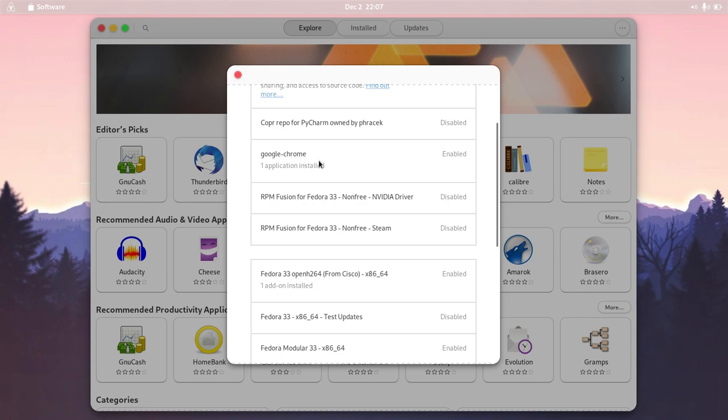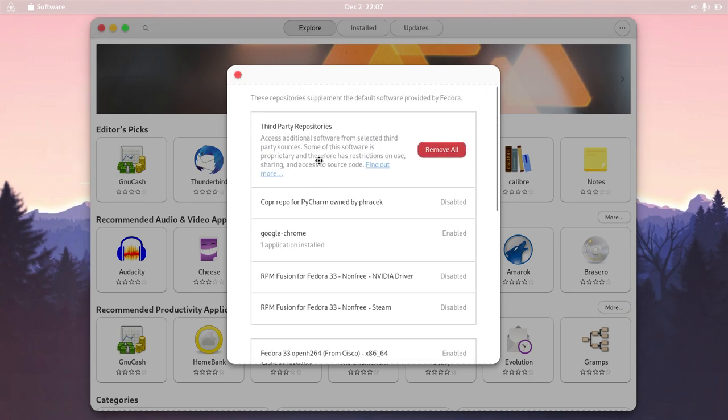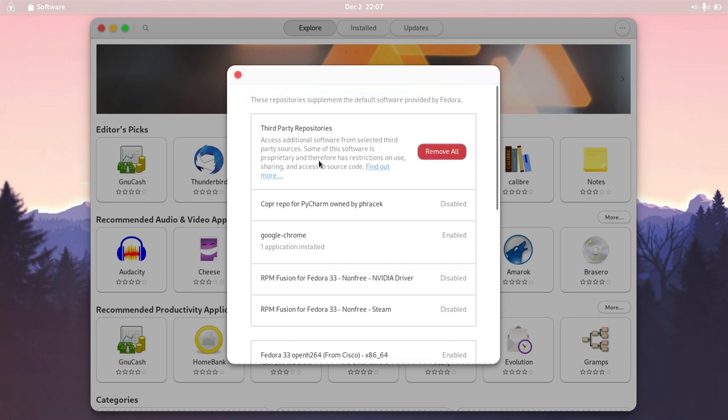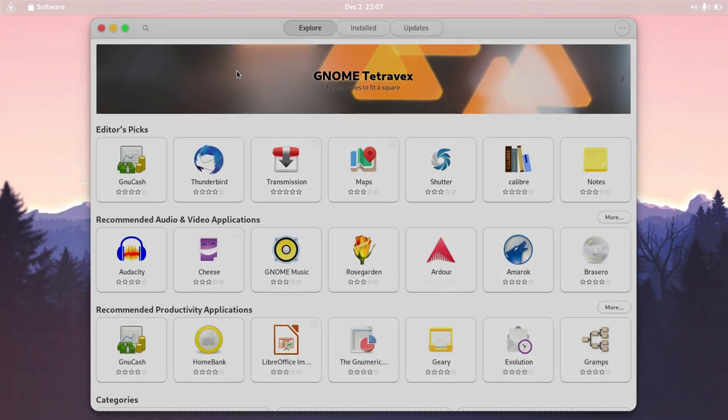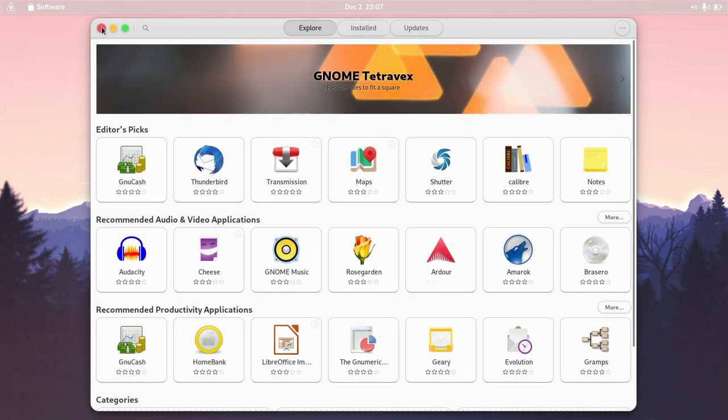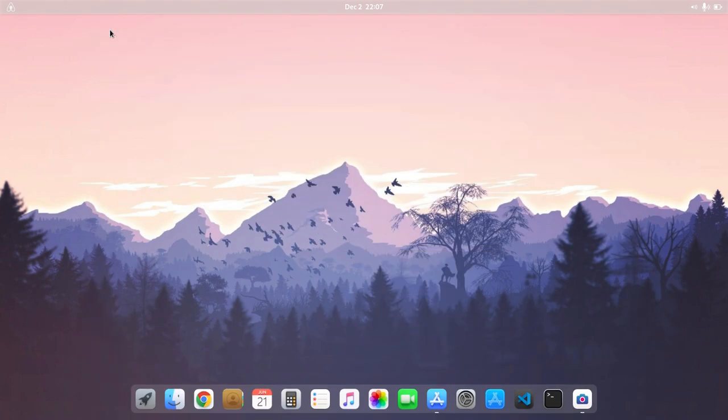So those are the repositories I configured after installing this Fedora distribution. I'm a web developer, so how is Fedora good for coding?